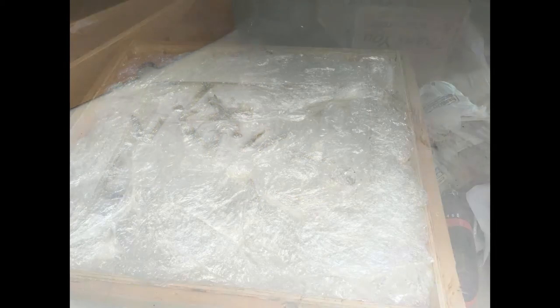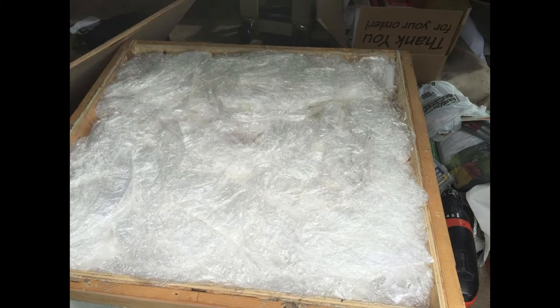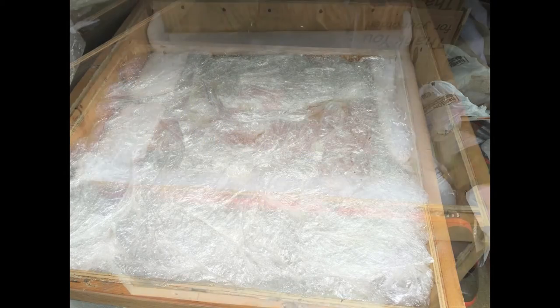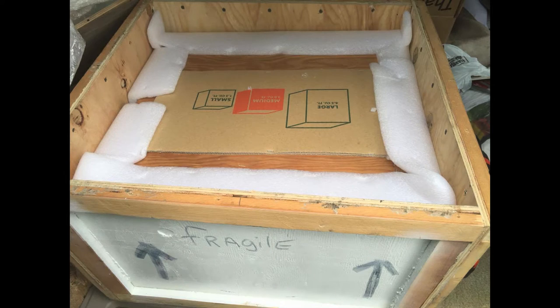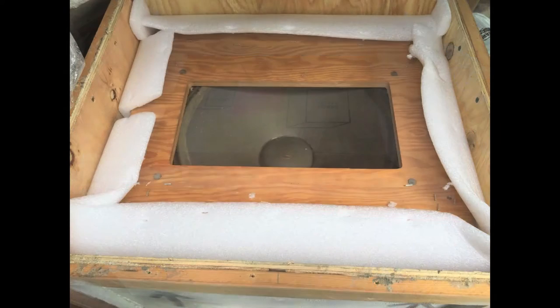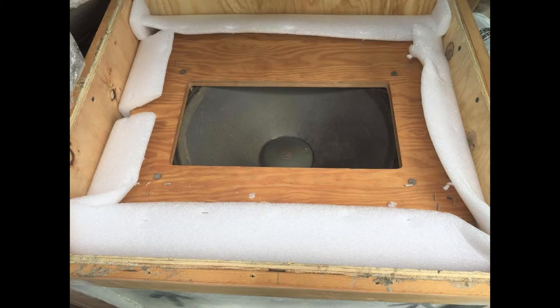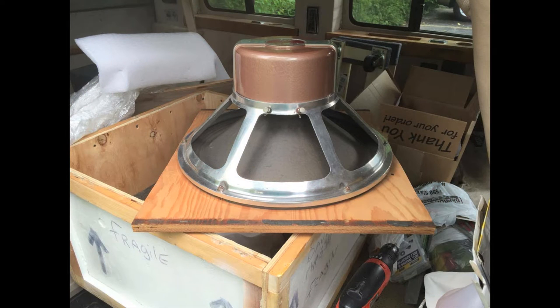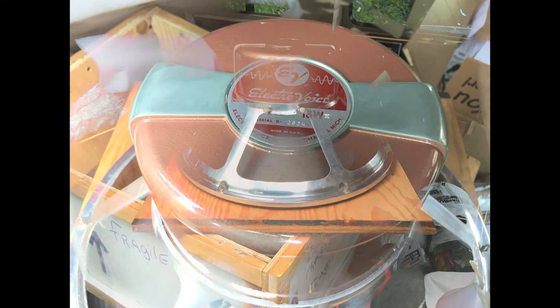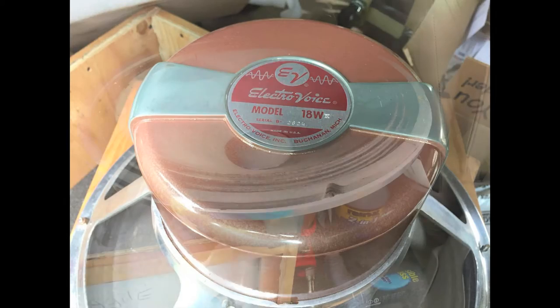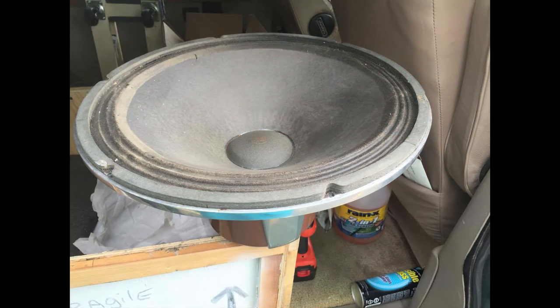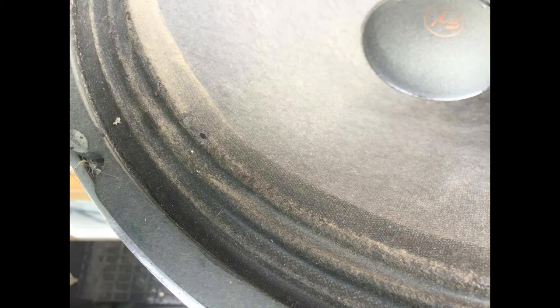This is the scaled-up version of the woofer used in the ElectraVoice Georgian and Klipschorn speakers, at least well into the 1960s. The 18WK, however, was only used in the Patrician 4 and earlier. I do believe the Patrician 1 used a 20-inch woofer that I've never seen anywhere.